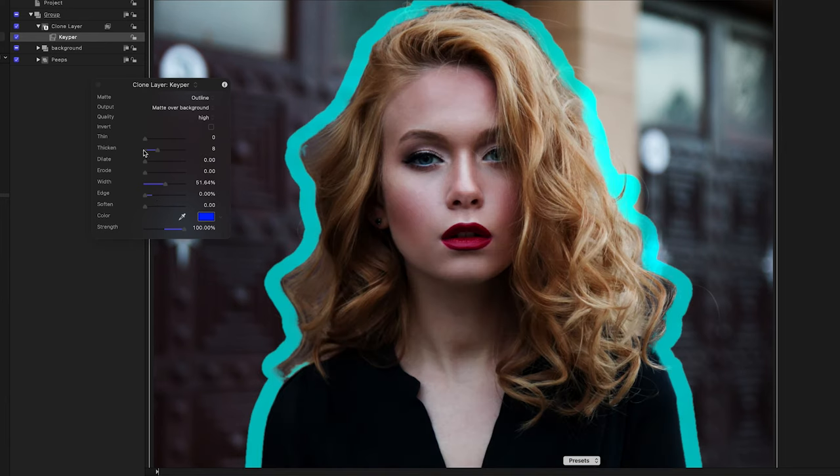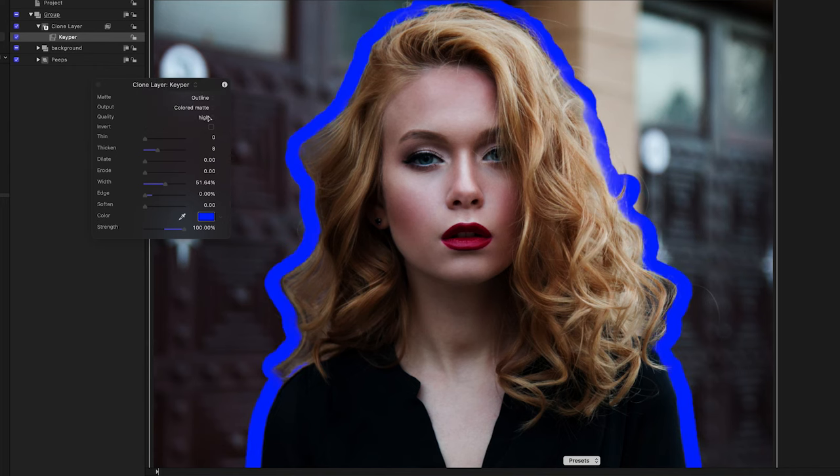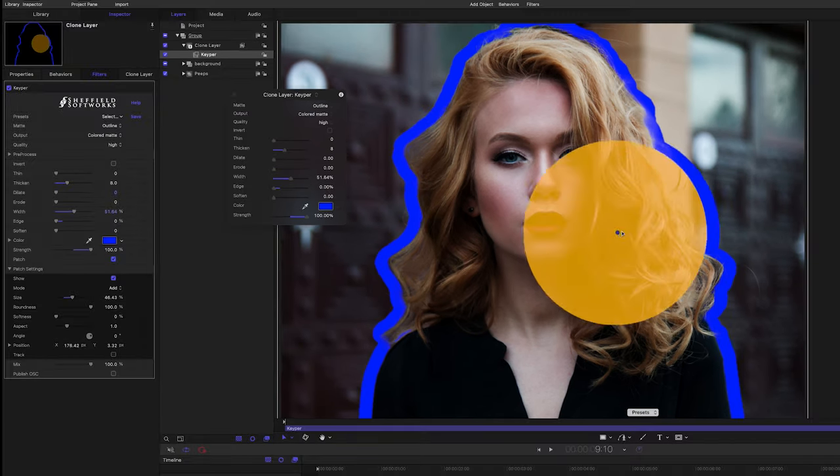I've also added something new that you can do with the output. As well as composite, mat, and overlay from the initial release of Keeper, I've added colored mat, which is useful when you, for instance, want to put a colored line around someone.